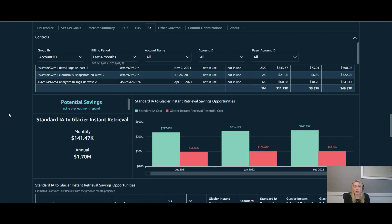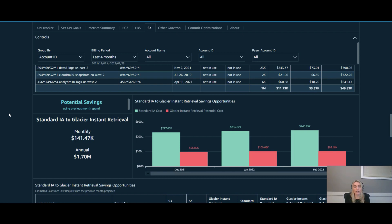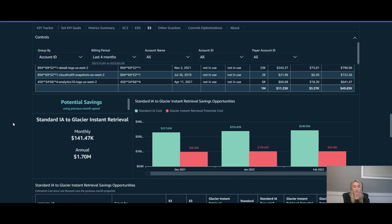That's because GIR, while it has a 68% savings over SIA storage, it has higher costs for retrievals and requests. So this takes that into account and lets you get a little bit closer to an accurate estimate of what your potential savings could be if you move to it. And as you can see here, it's huge. There's an additional potential $1.7 million in savings just by taking advantage of GIR.